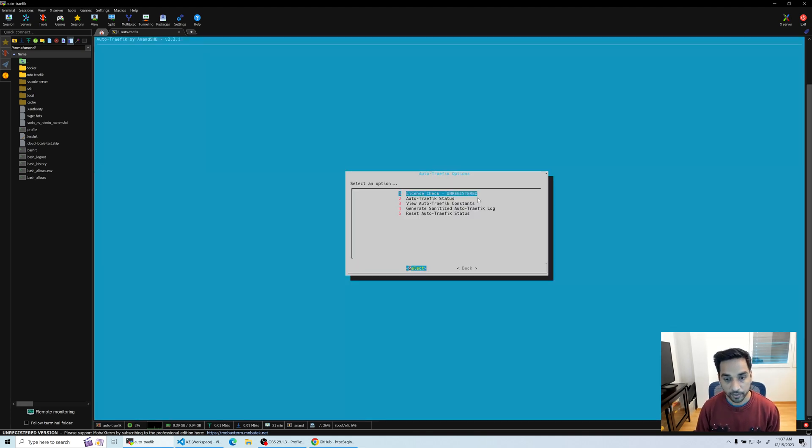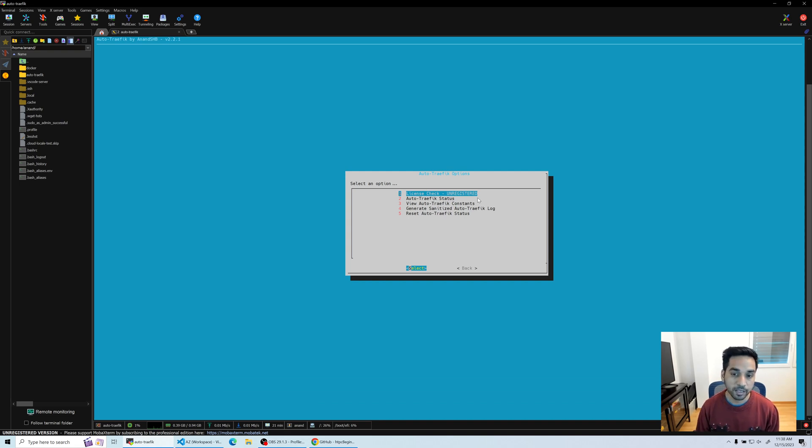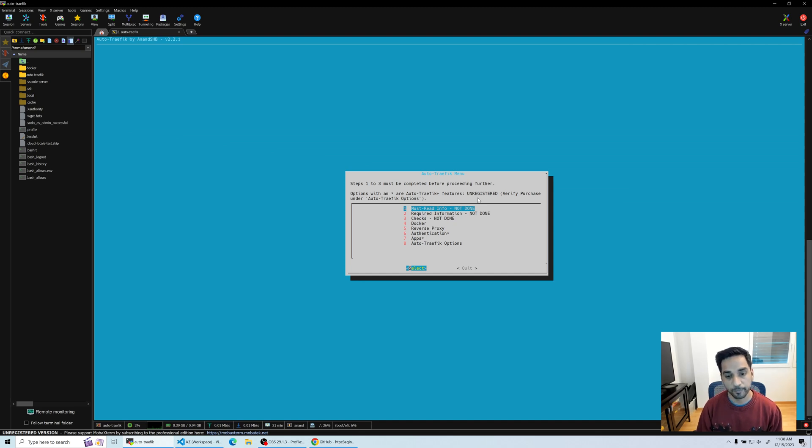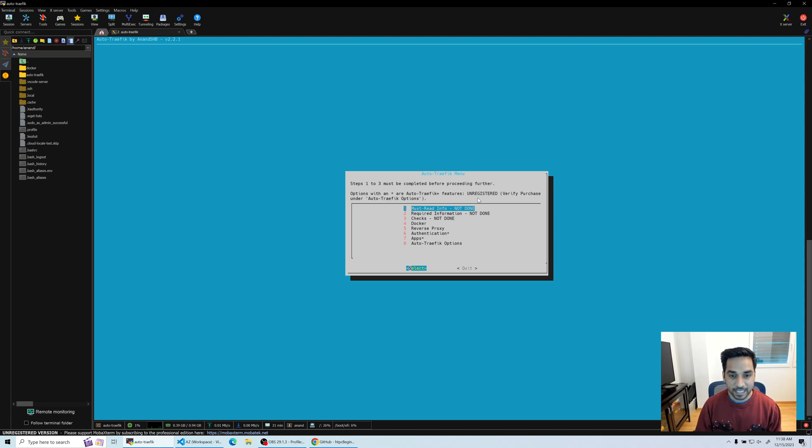And I'm back here. Now, while you're on the menu, you can hit the Escape key anytime to go back to the previous menu, or you can choose the back option right there.